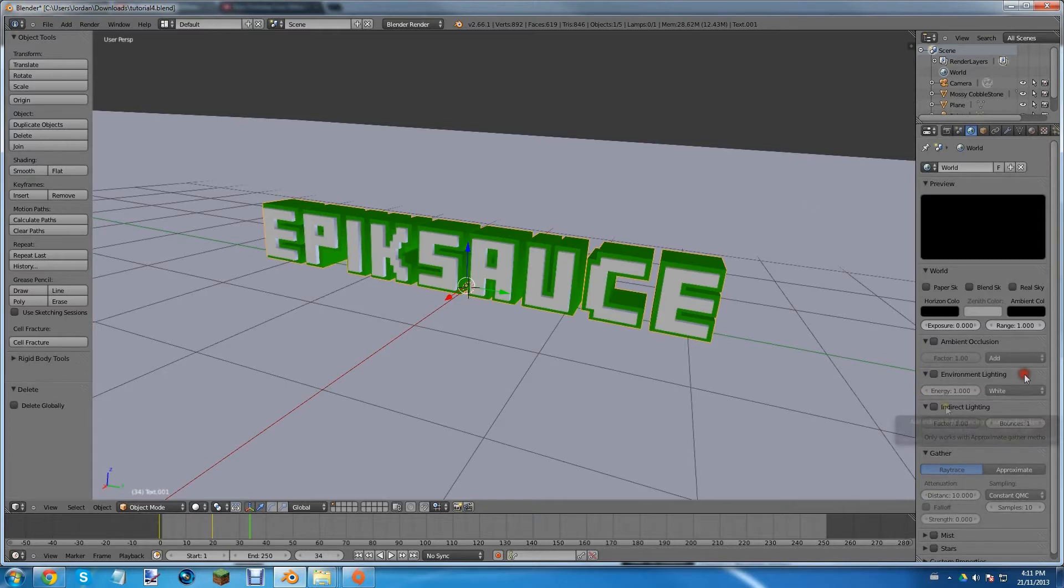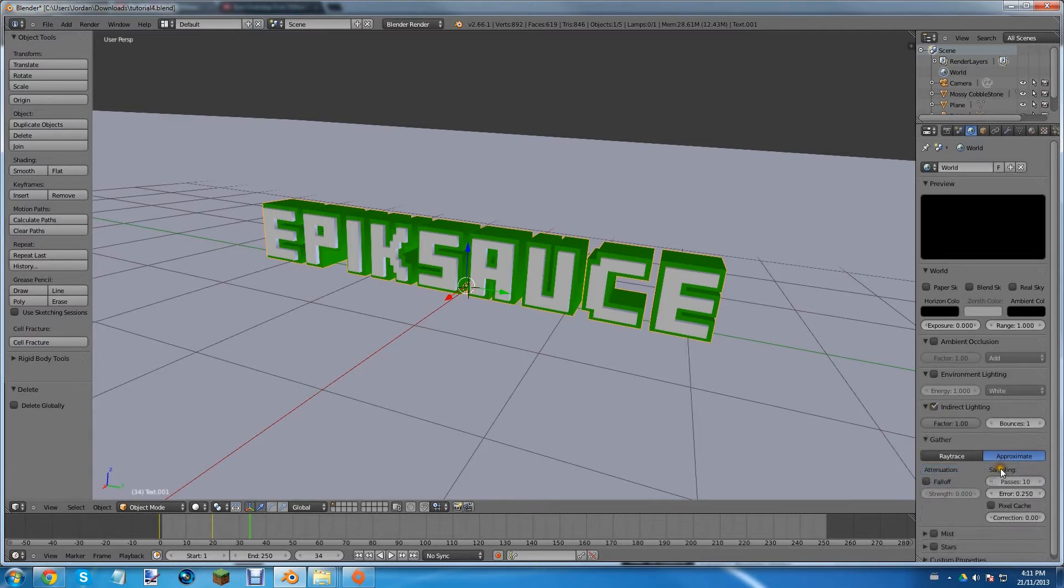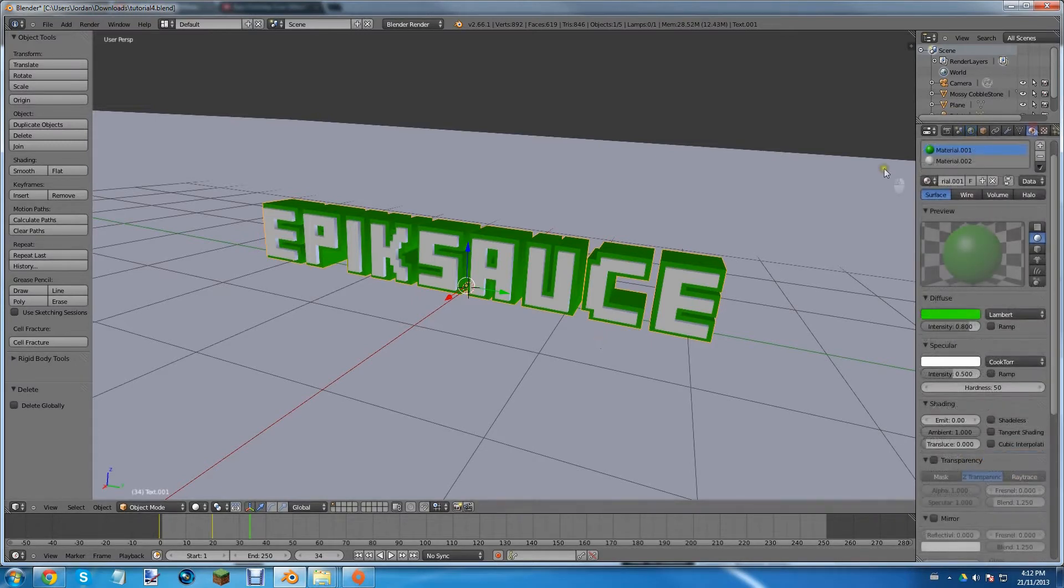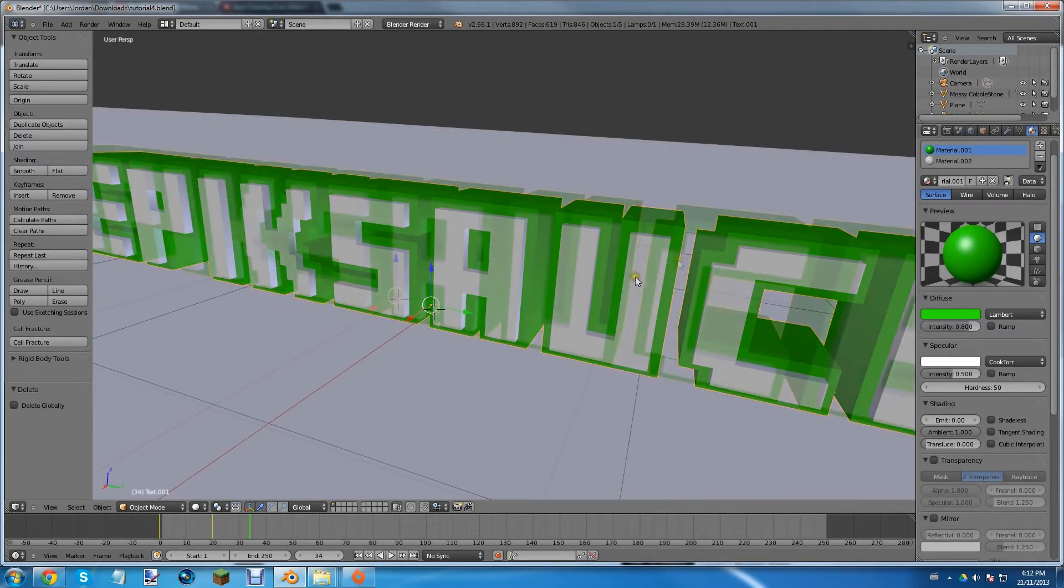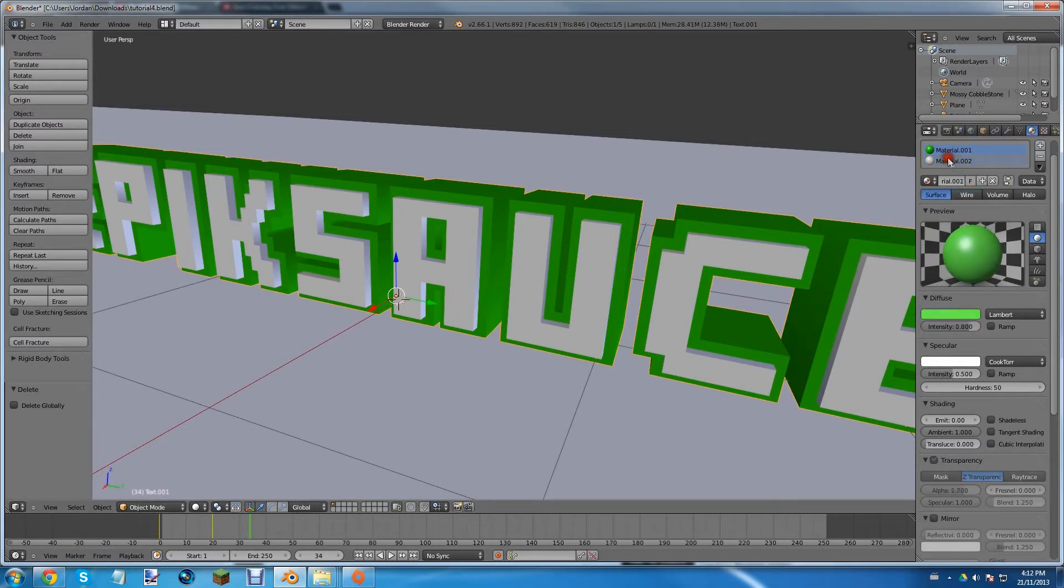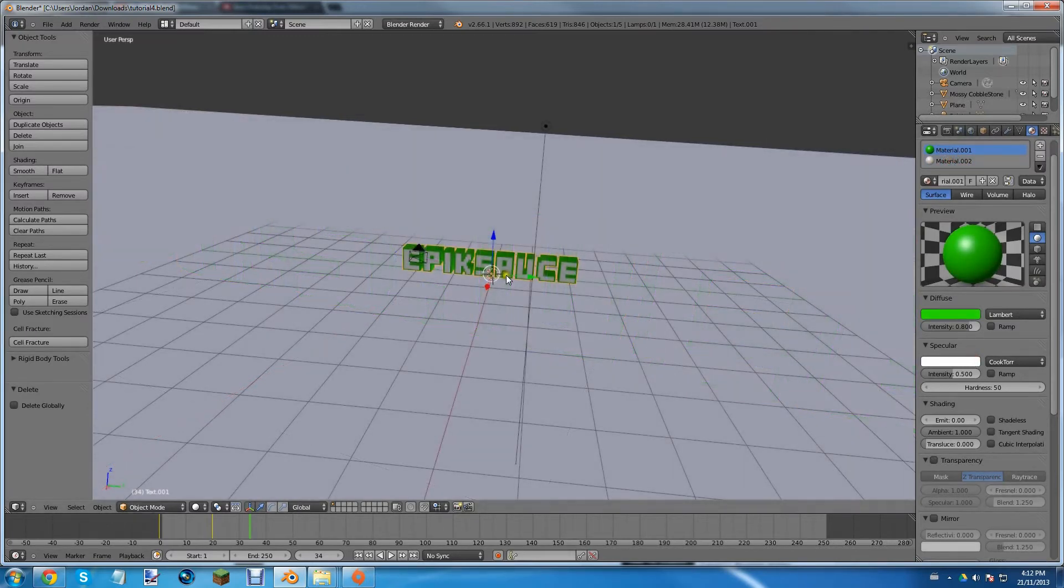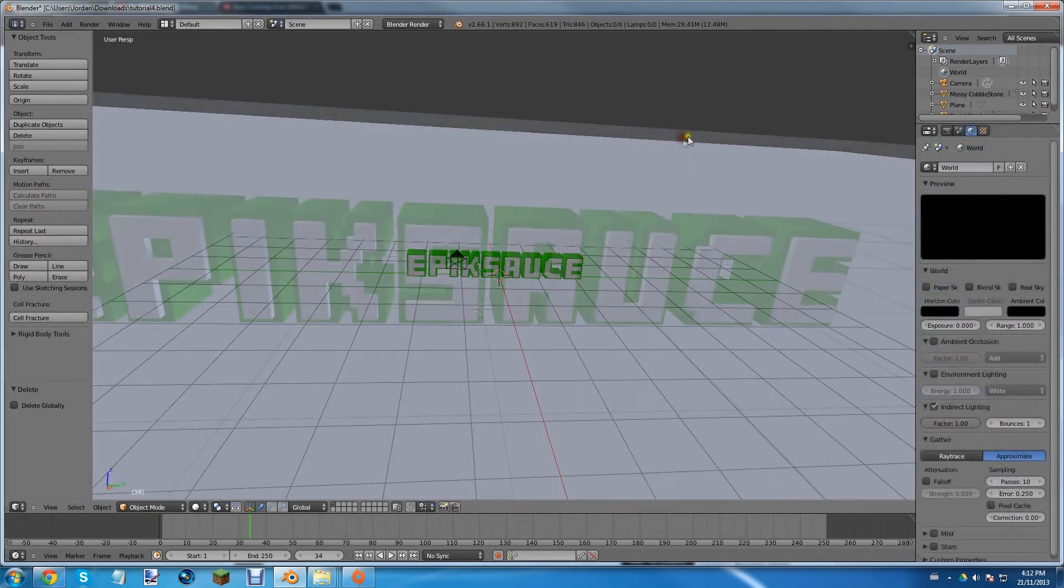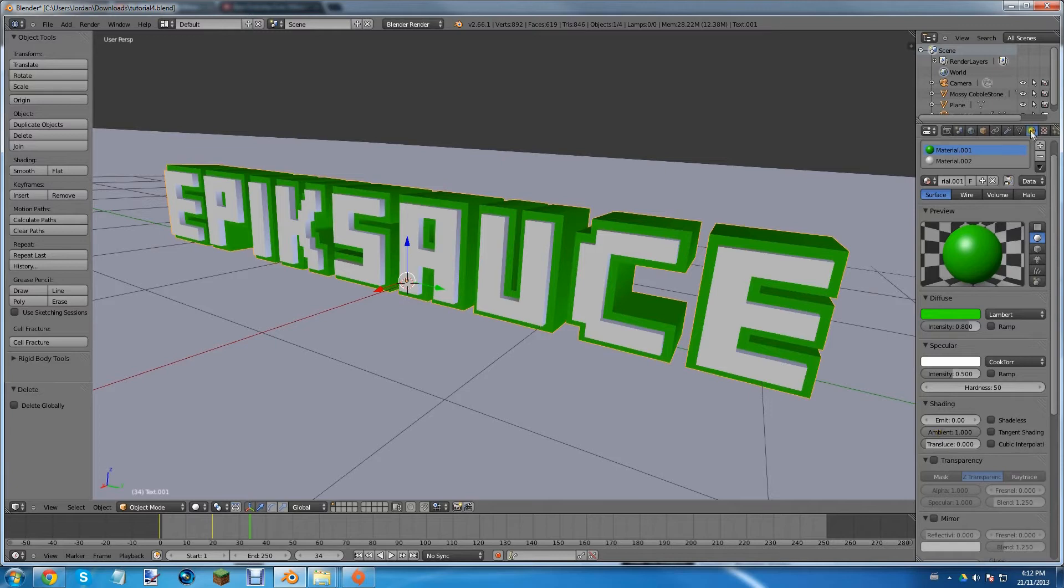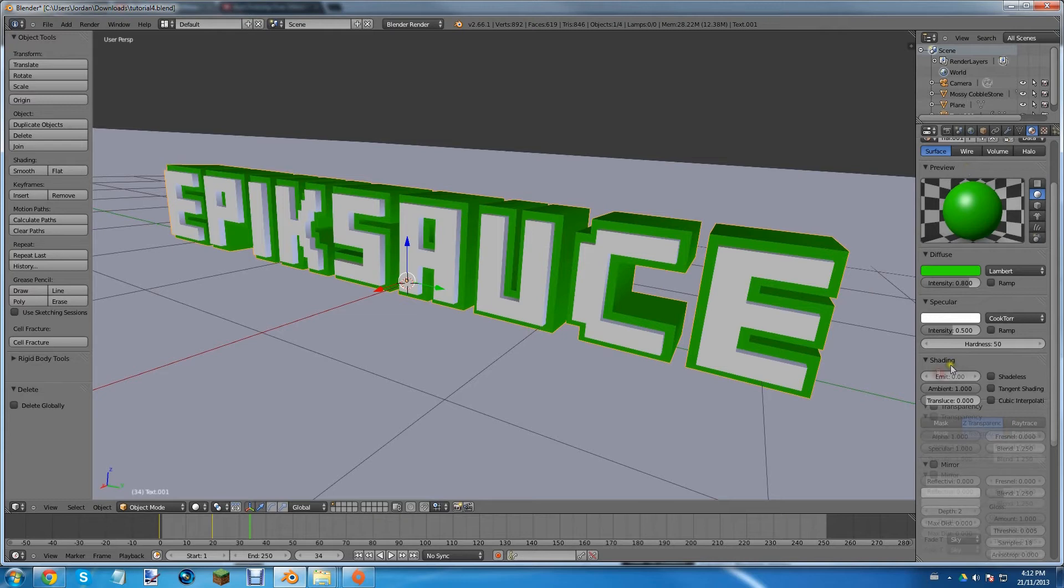Uncheck environment lighting if you have it on. Check indirect lighting, and down here, where it says ray trace and approximate, click approximate, and change the sampling, or the passes, to 10. Usually it would be at 0, I already had it at 10. And so, now, we need to make the object glow. With the right atmosphere, we can now do this glow effect. So, click the material, so we have two materials here, we can either go with the green one, or the white one to glow, so I'm going to try out the green one first. Also, if you want to do this effect, you have to delete any lamps.